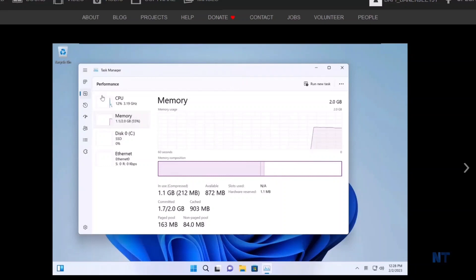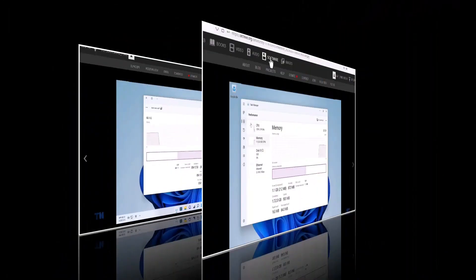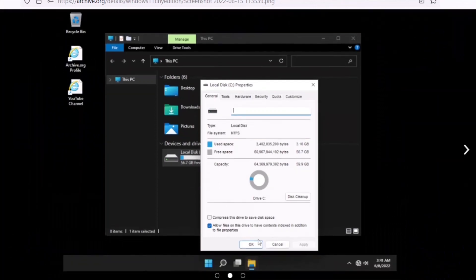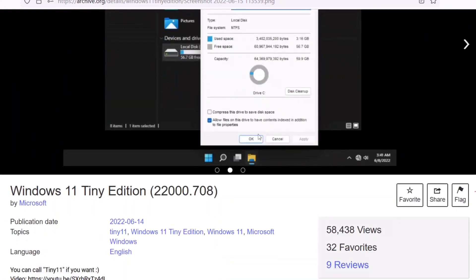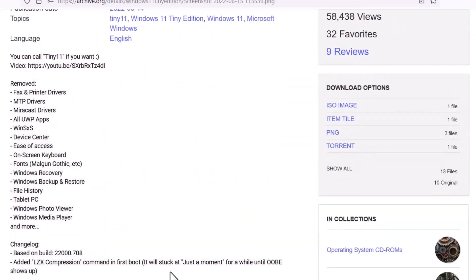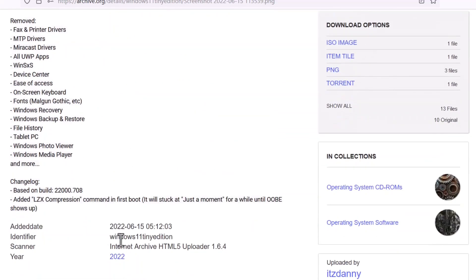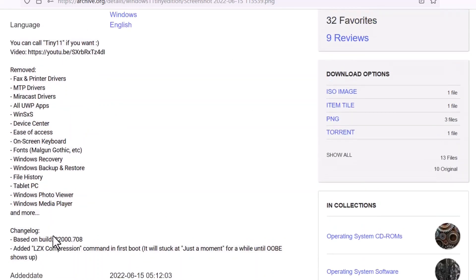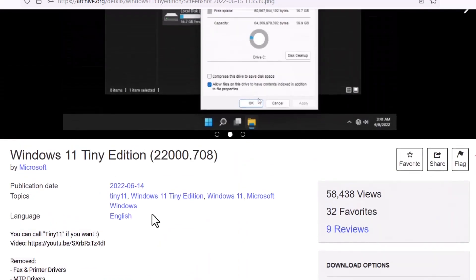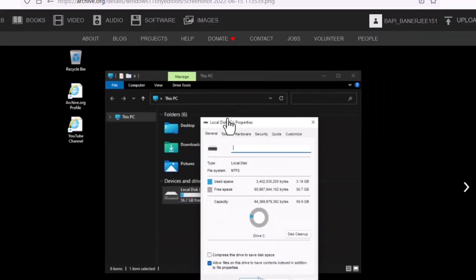So it is very much, you can say, vulnerable system, you can say that. Now I can show you guys that this is another page in the internet archive. So this is actually an older version, Windows 11 Tiny Edition. So this is made by another developer, you can see that. So basically you can see that these are unofficial editions, so basically security cannot be guaranteed.